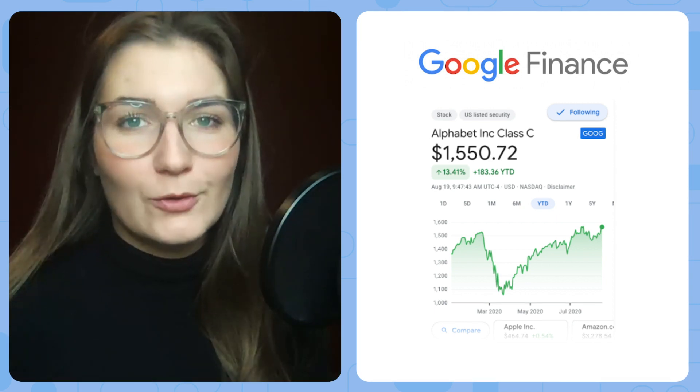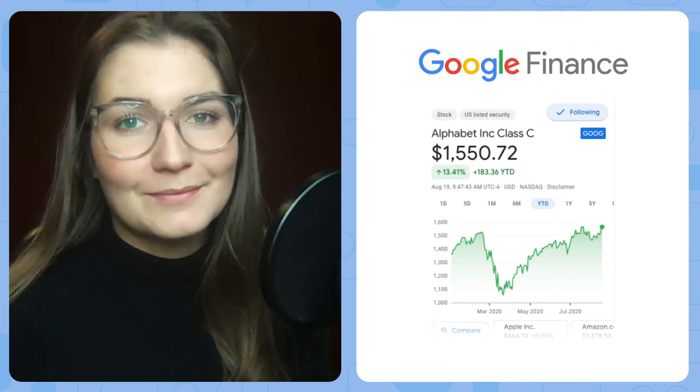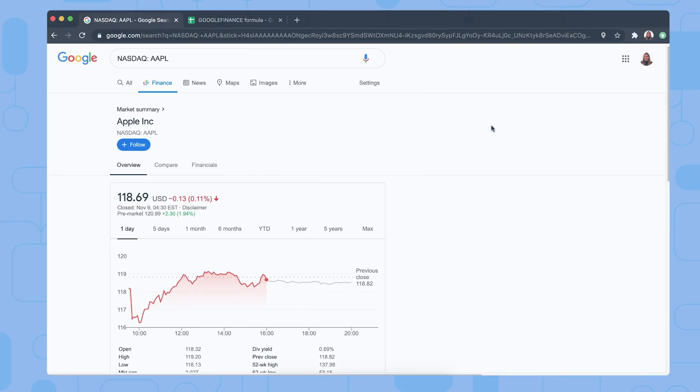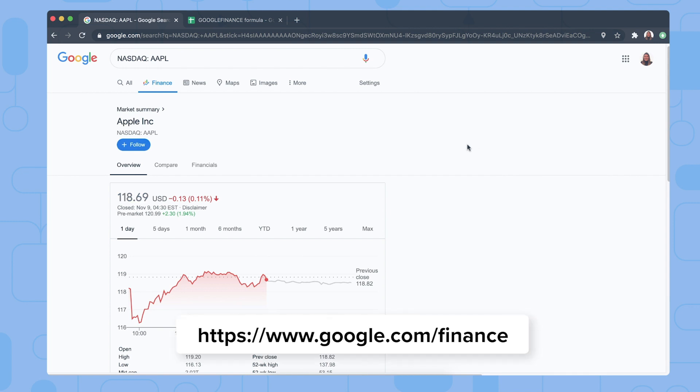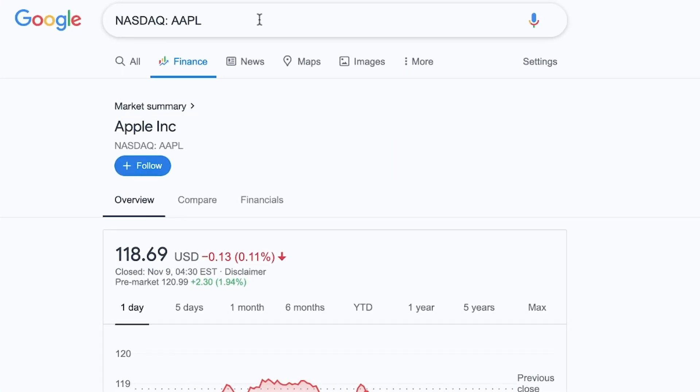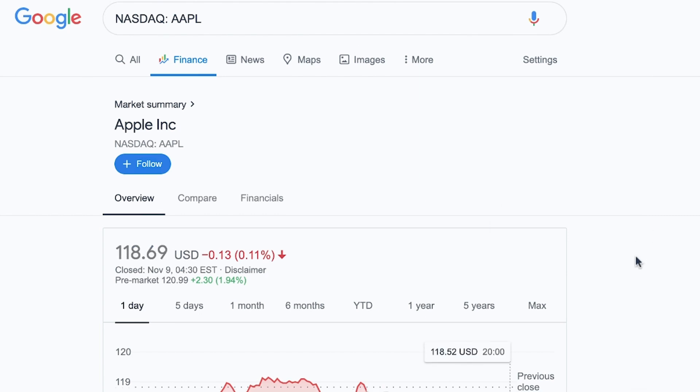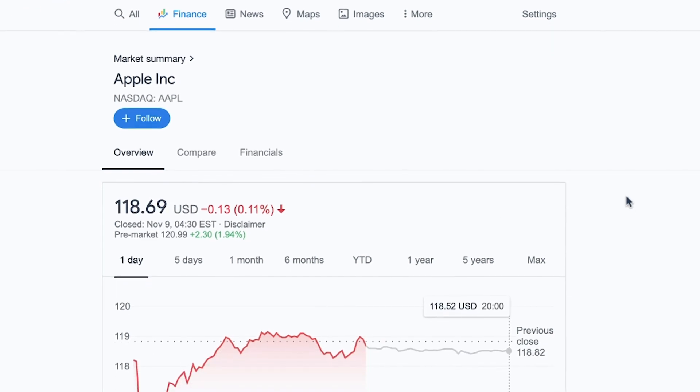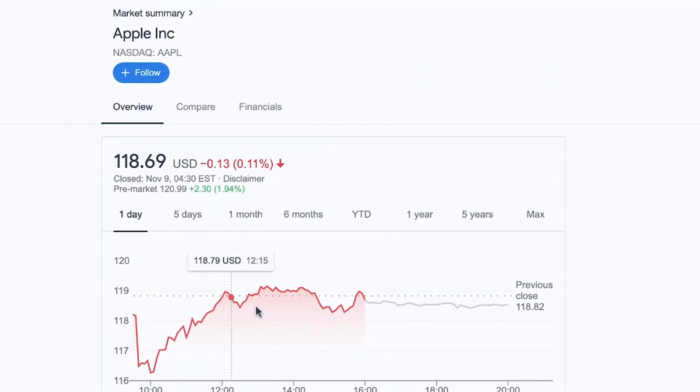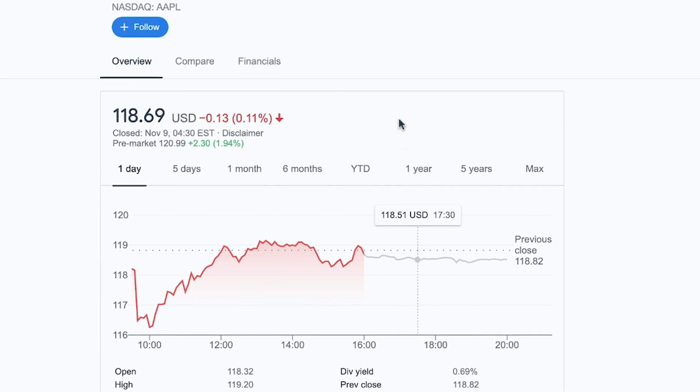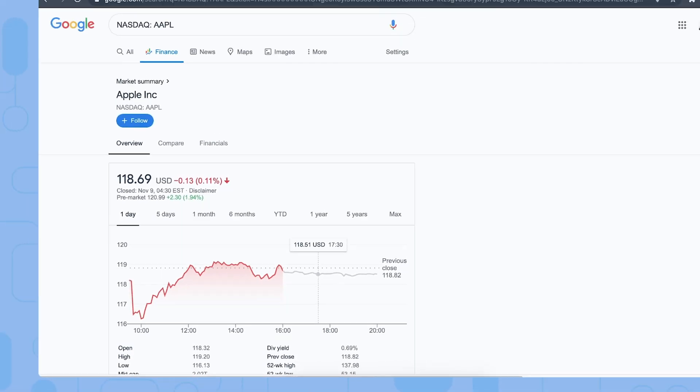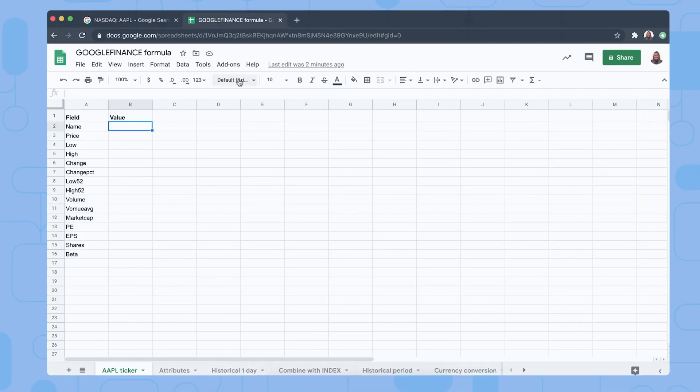But let me show you in practice. For this example I'm going to use AAPL, the Apple Inc. ticker for the Google Finance function. So firstly I visited the Google Finance website and keyed in AAPL as you can see right here. As a result you can see all the current stock indicators for Apple Inc. But let me show you in a Google Sheets file.